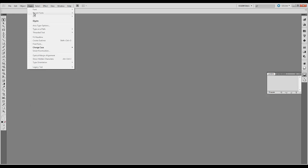Next you have type. Here you can create type, you can change font, you can change the size of the font. And you can always go back after you've created text and re-change the font here.